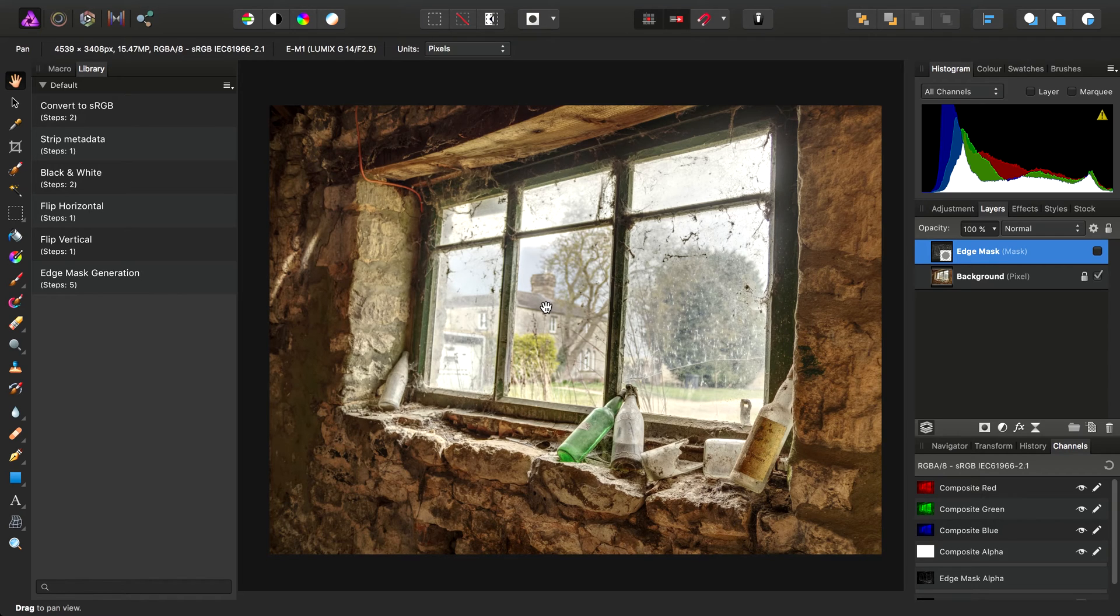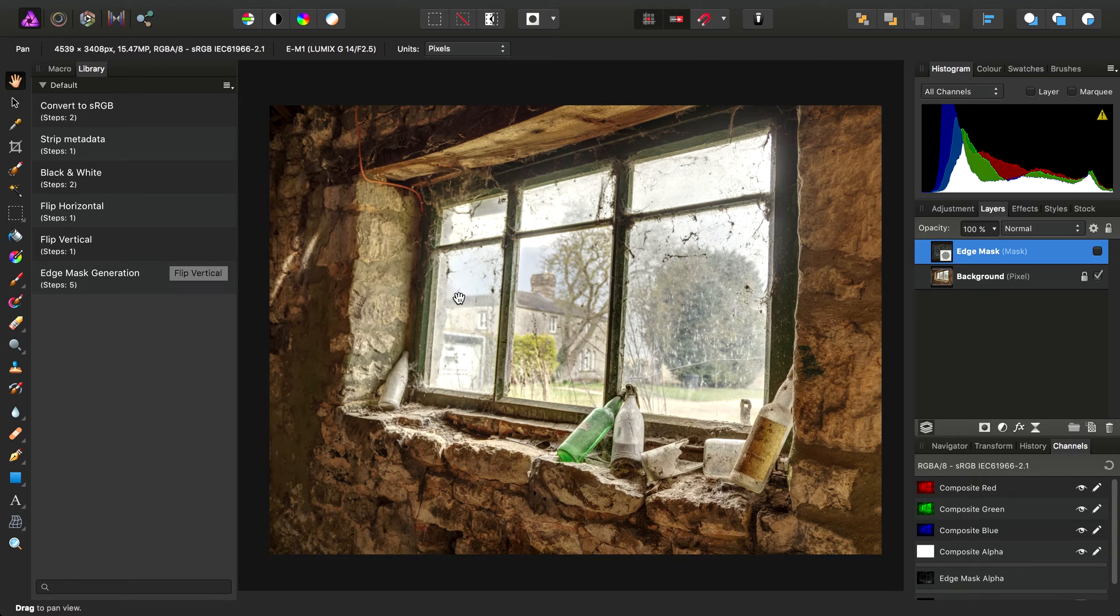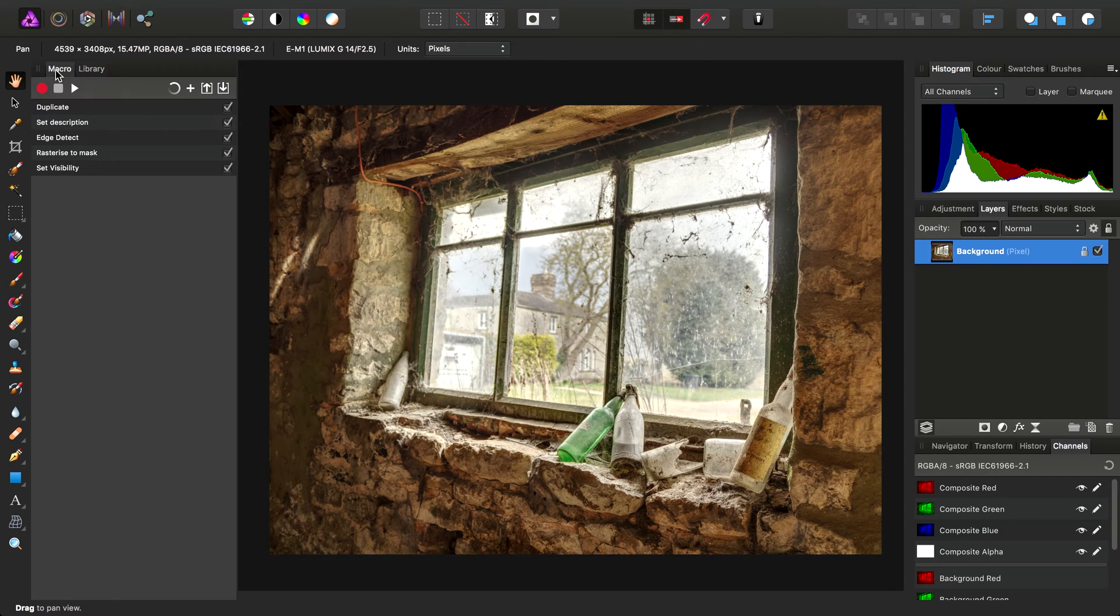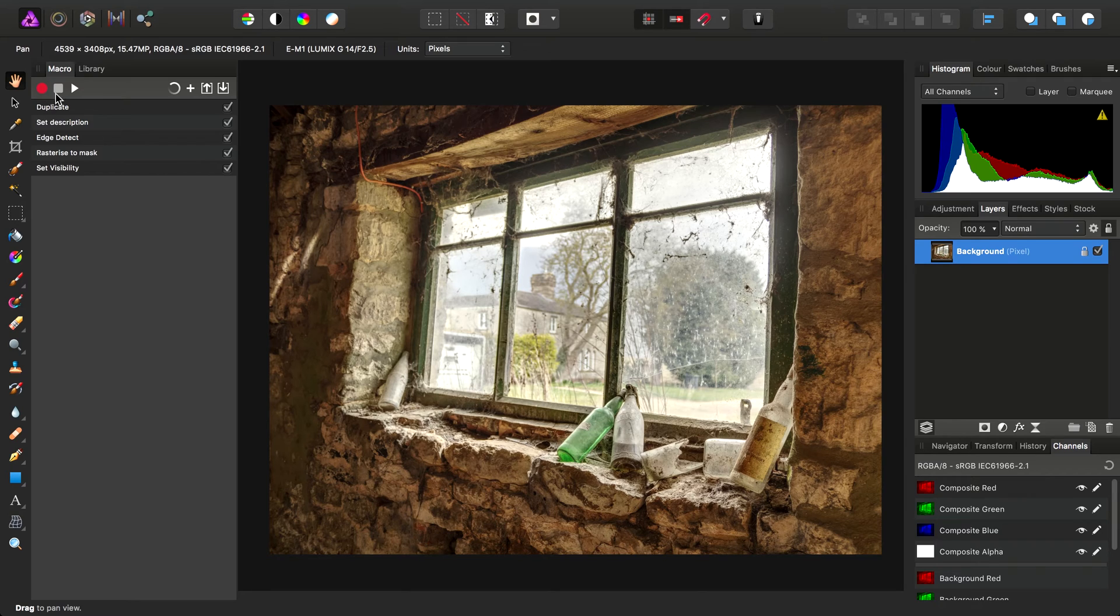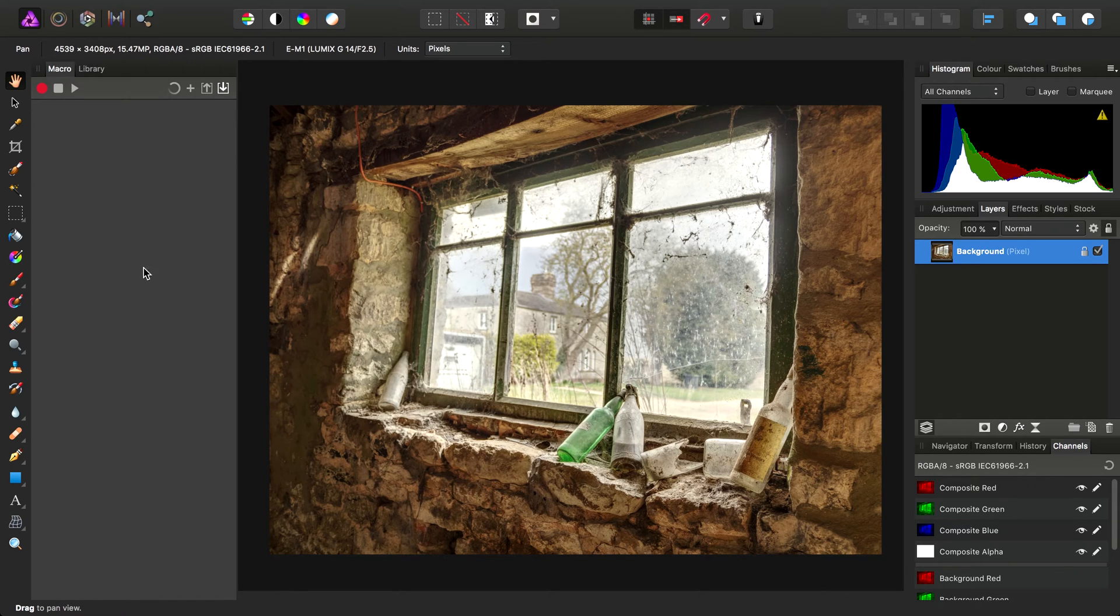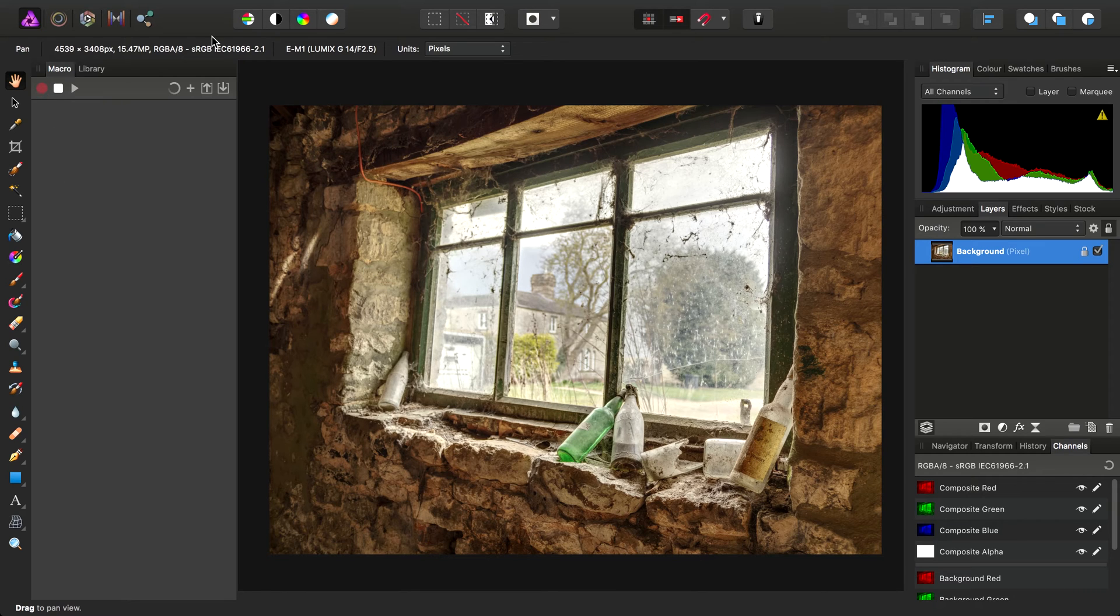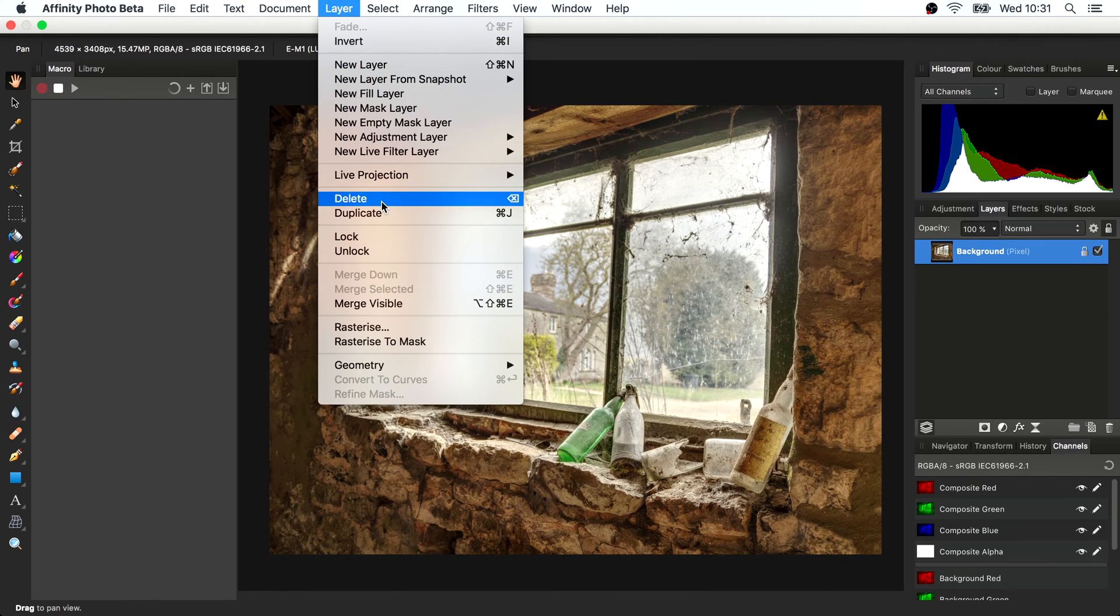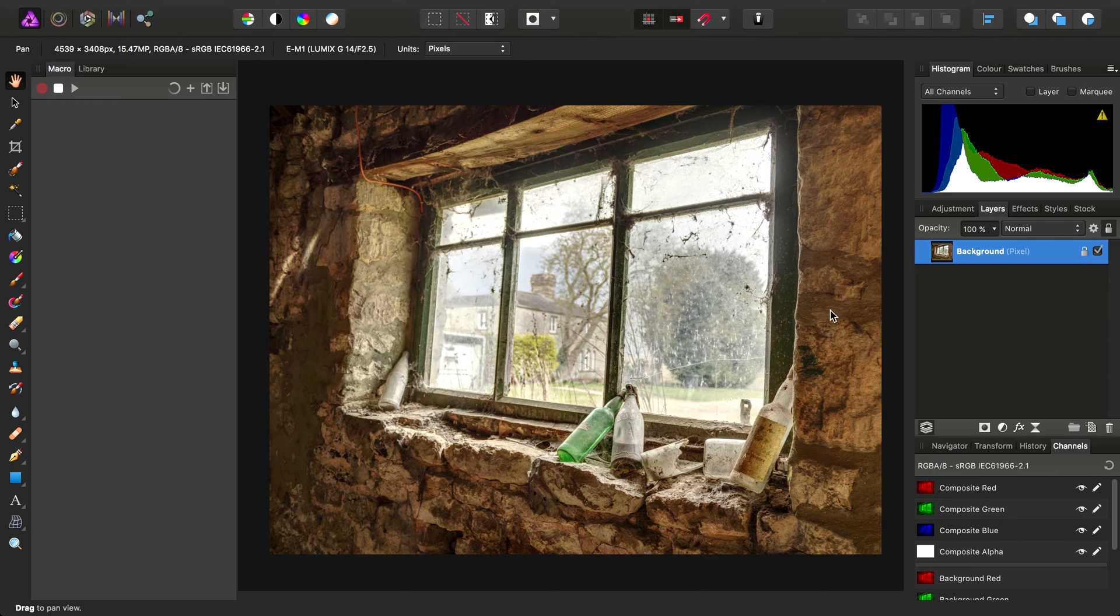I'm going to cover the Library panel in some detail, but before we do that, I'll just get rid of the Edge Mask again. We're going to record a slightly more complex macro. To get rid of all these operations, we can just click Reset Macro. And this time, I'm going to hit Record again.